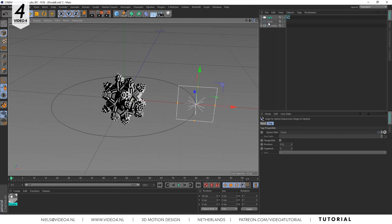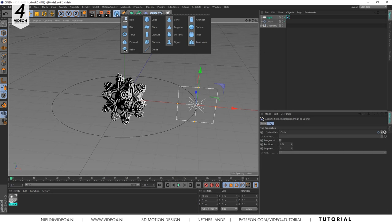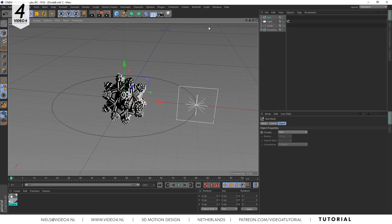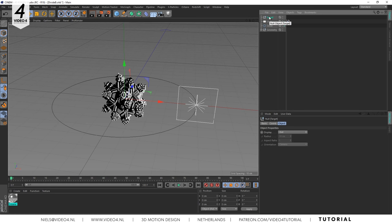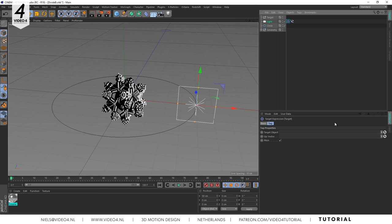The next step is a controller where our light will be aiming at. You can do this by creating a null object and renaming it to target. Then right mouse on your light and add the target tag. Drag your null into the target object section. As you can see the light suddenly starts facing the null target.